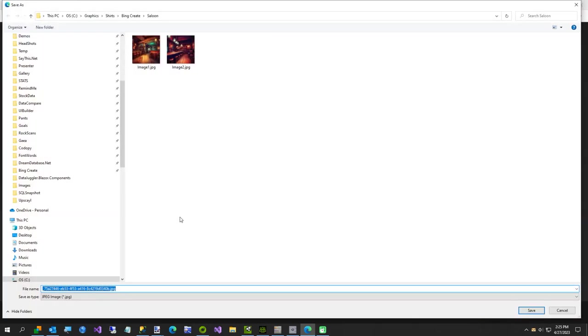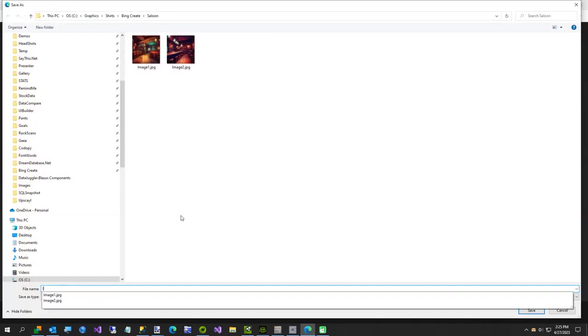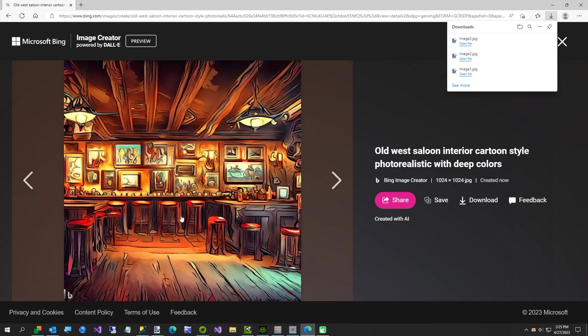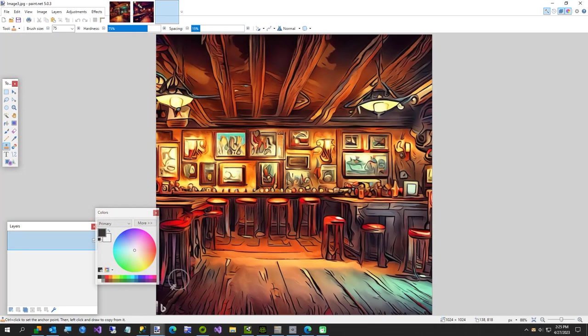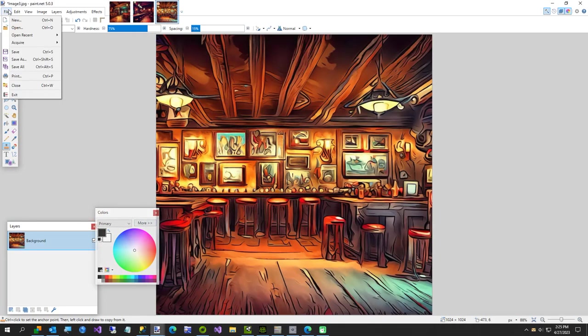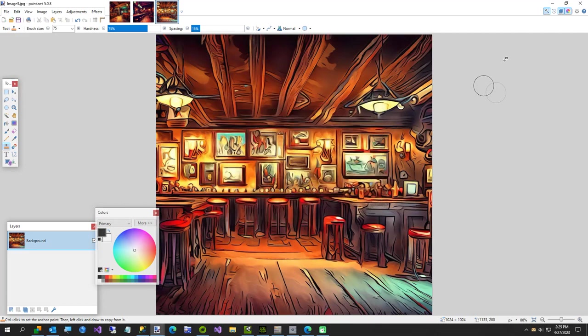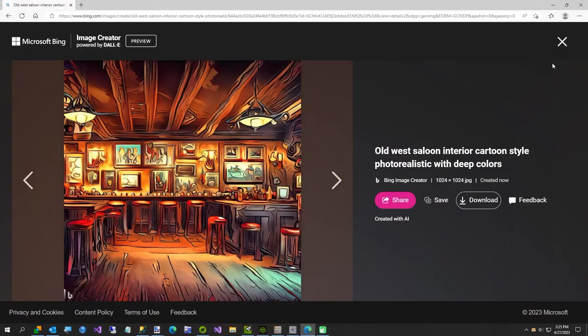Save, on to image 3. Lots of little details in this image, little pictures on the wall. Save, and finally the fourth one.